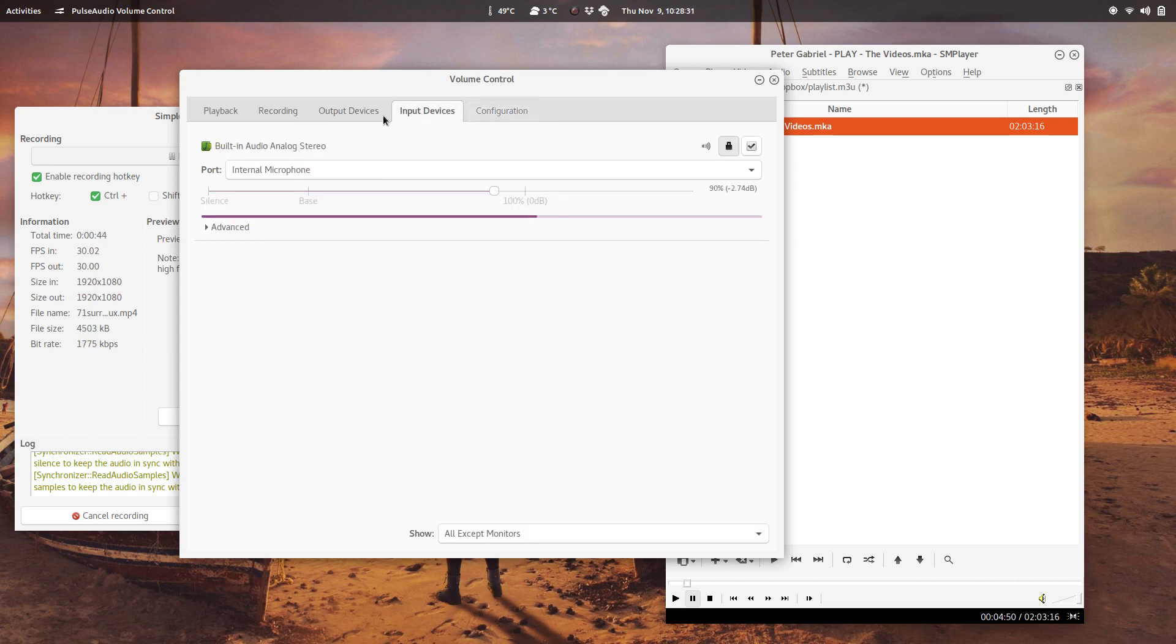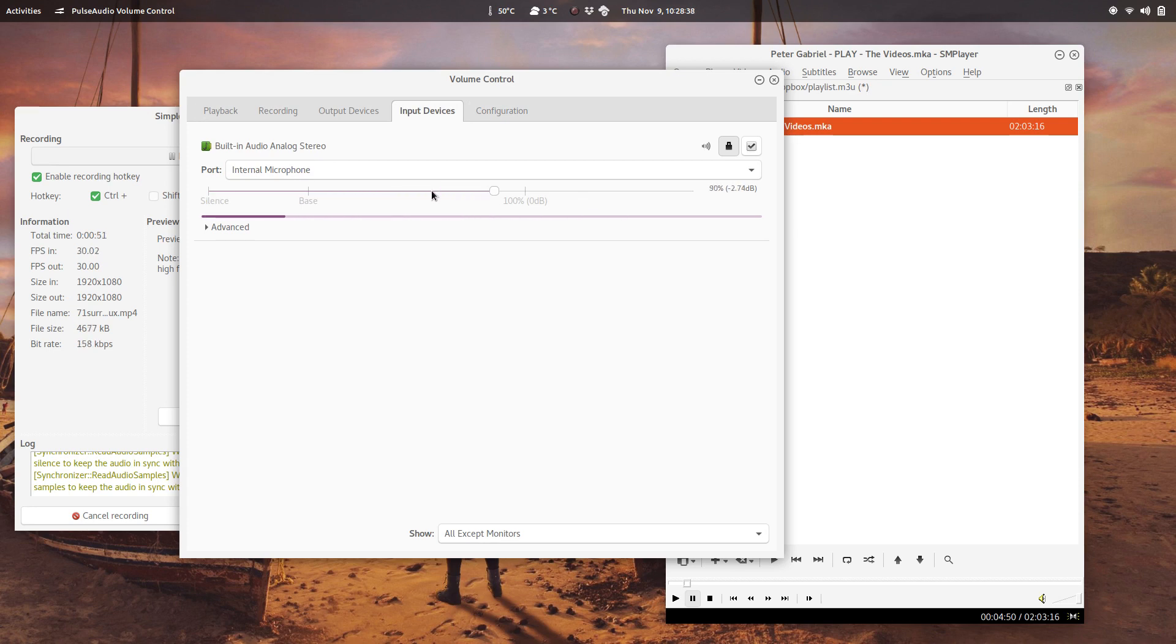Right now I'm using the internal microphone, so in the input devices I can select the volume. You can see now I'm very quiet and now I'm getting louder again.